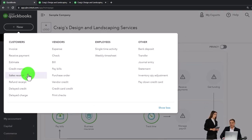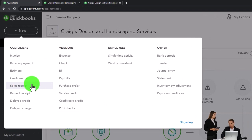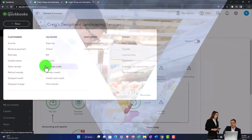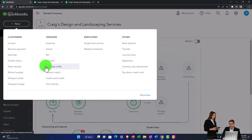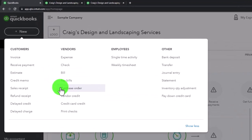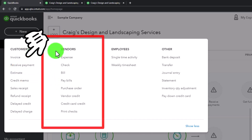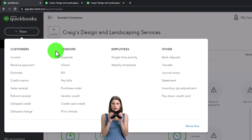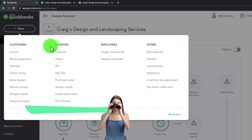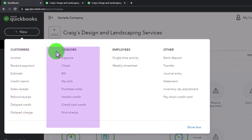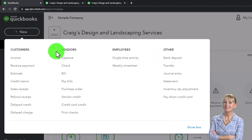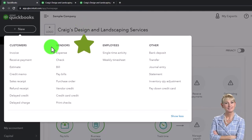Those data input forms are set up so the data input process is as easy as possible and the creation of financial statements is as automated as it can be. To do that we first need the chart of accounts - every form we enter impacts at least two accounts from the chart of accounts to create the balance sheet and income statement, with the exception of estimate and purchase order forms which don't have an actual financial transaction. Most of the time when you work in an accounting department you don't set up the chart of accounts yourself.